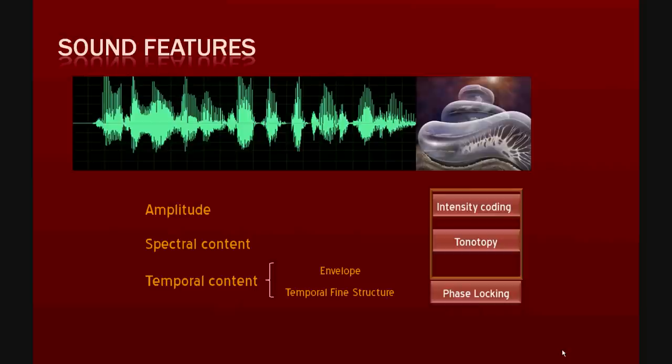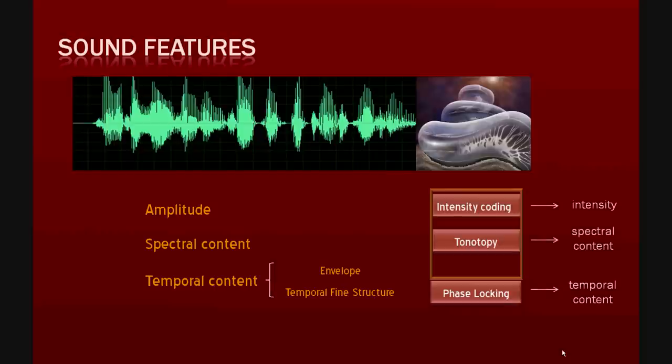From now on and throughout the ACE instructions and help function, we will refer to these sound processing mechanisms in terms of coding of intensity, spectral content, and temporal content.